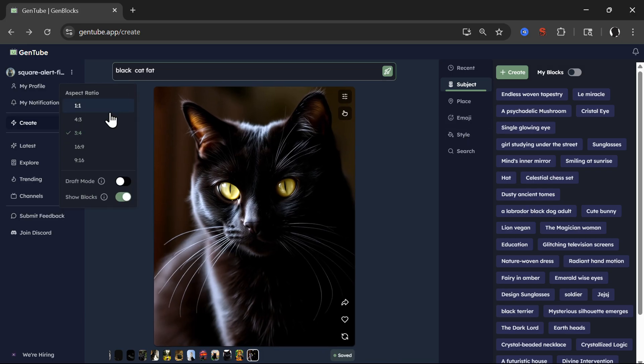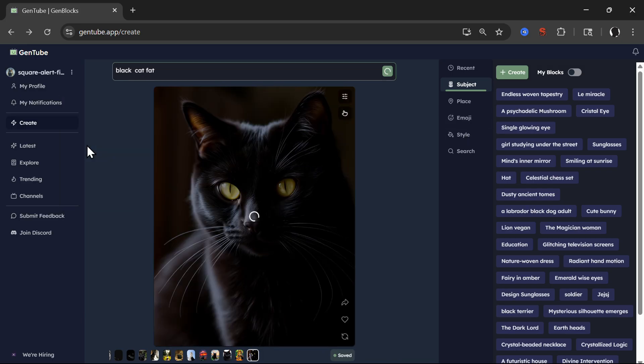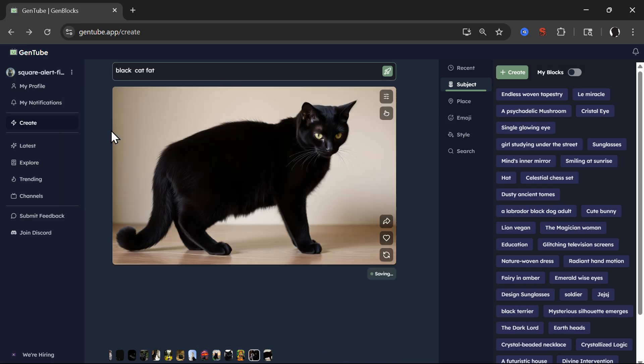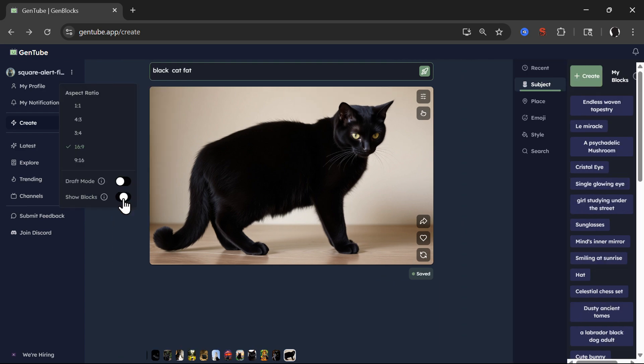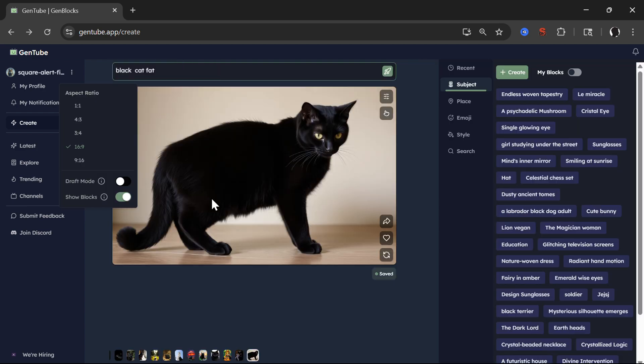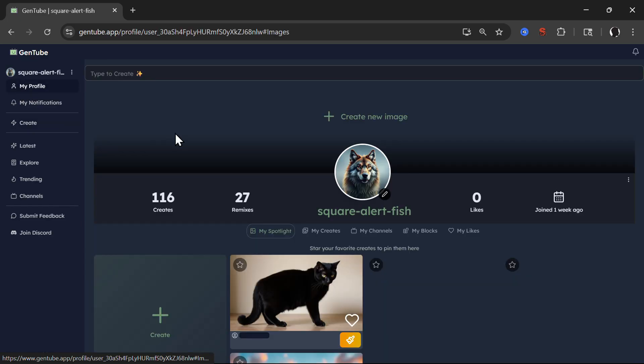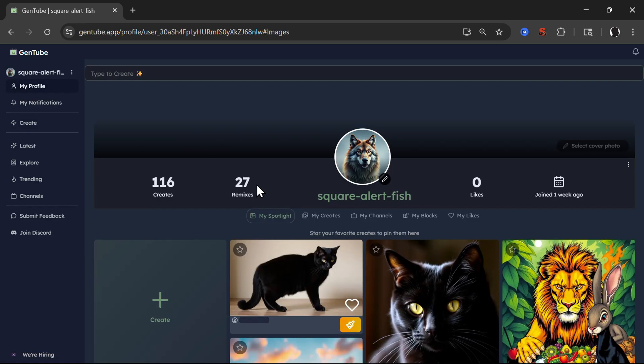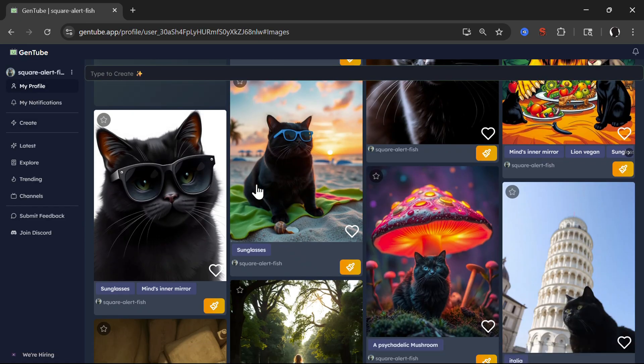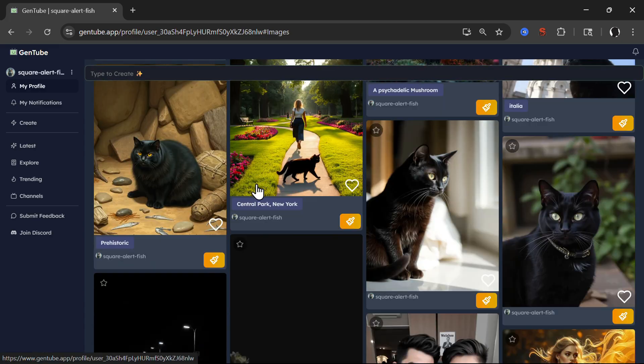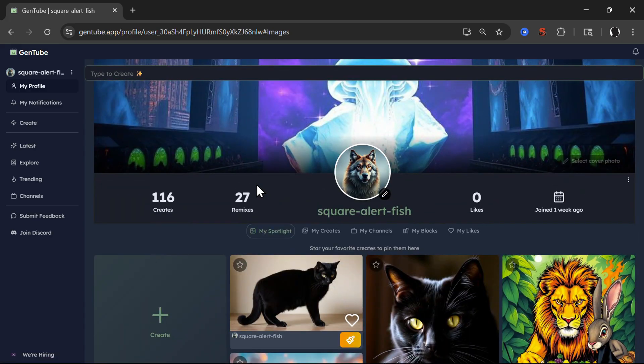Here, you can choose the aspect ratio, 69 for example. You can toggle show blocks or remove blocks. And you can also have draft mode so that all of your images are not saved in your profile, if you wish. Now, all of what I created is saved in my profile. As you see, everything is there, which is pretty good.